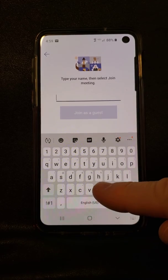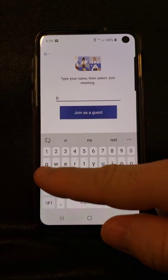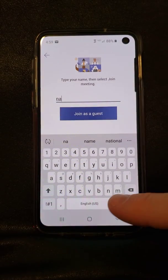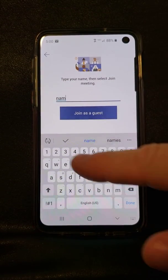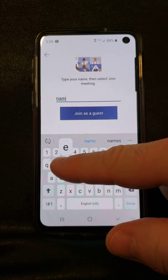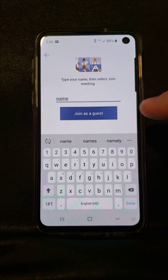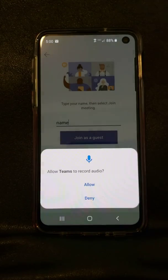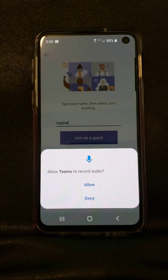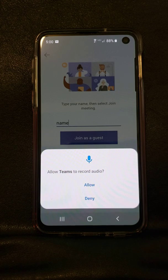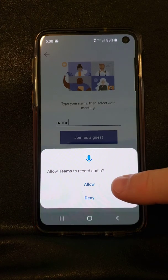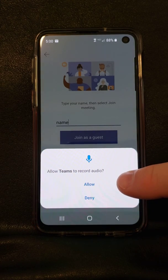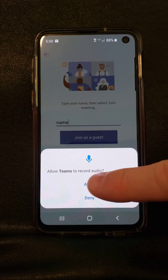Click join as guest. Enter your name and click join as guest again. Click allow to allow Teams to record audio. This will allow Teams to use your microphone.